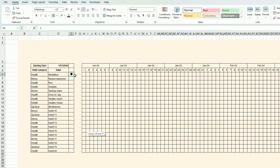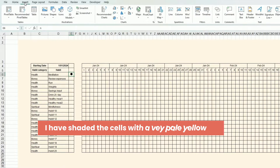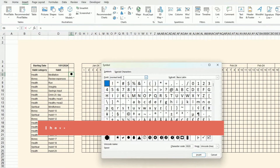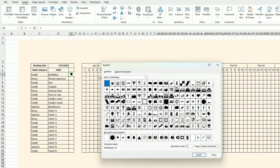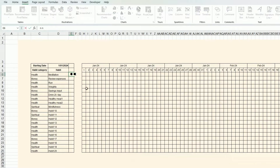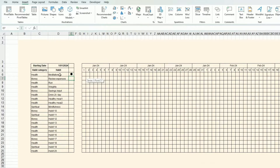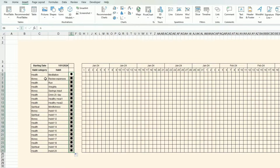I've now inputted a few habits. I've also added a special character — you go to Insert > Symbol, then go to the Webdings font and select the circle. I already had it saved, so I just drag it down. Now I want to give this a different color based on the category of the habit.